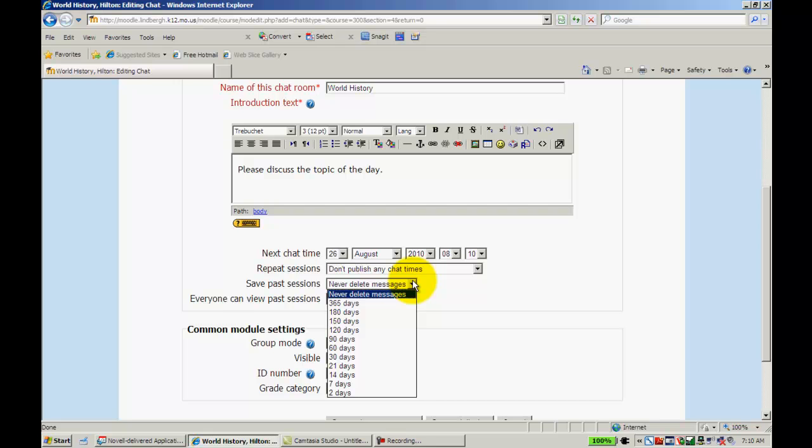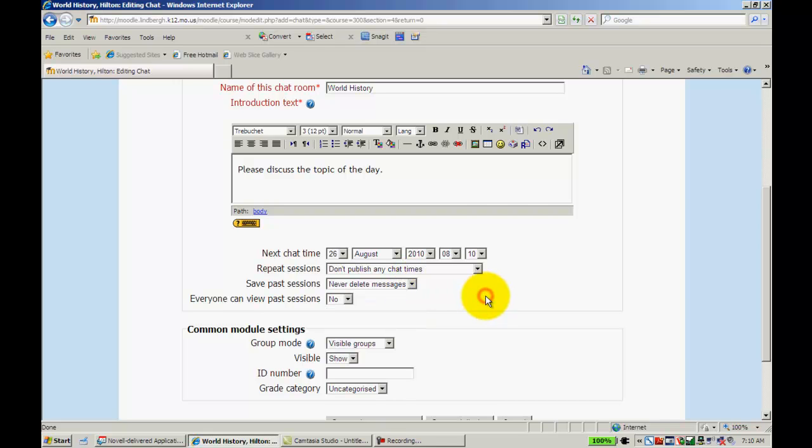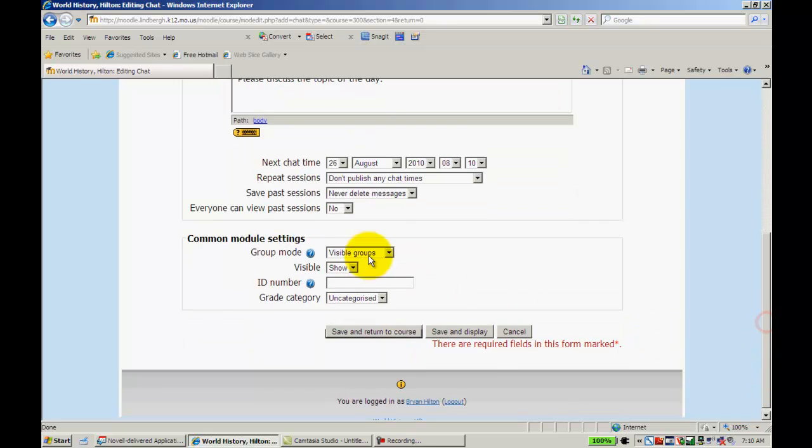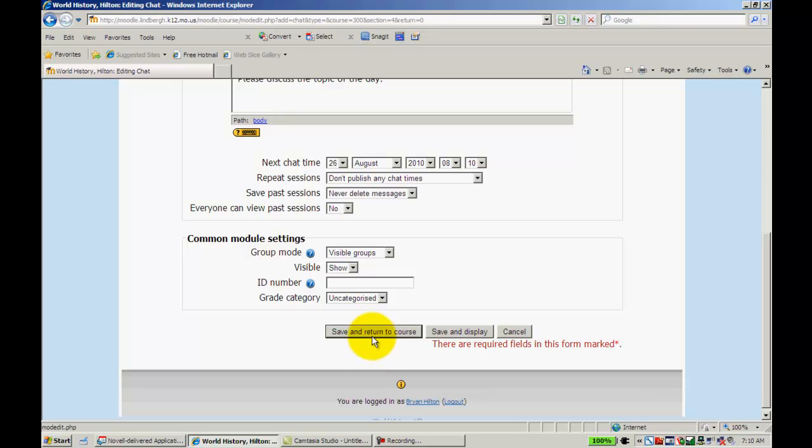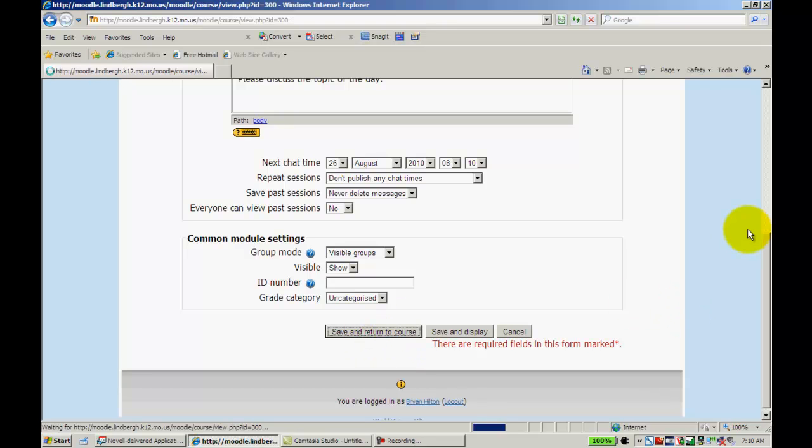You can save the past sessions for a set number of days. And you can set it to where people can view past sessions, so on and so forth. And these are the standard group mode settings here. You can set those as to how you want, depending on what you're doing in your class. When you have it the way you like it, just click Save and Return to Course.